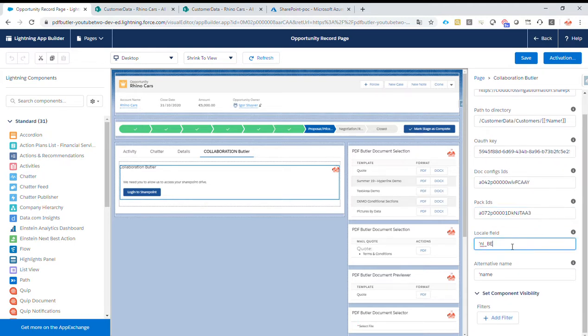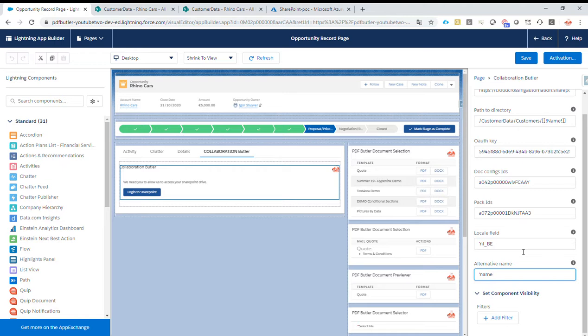Then we have the locale field and the alternative name. Of course, these are important for PDFButter for multi-language, multi-branding reasons, really in the context of your products, your customer, the language. So now it's a hard-coded static.